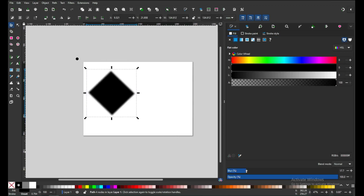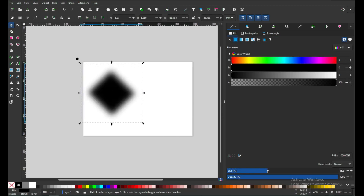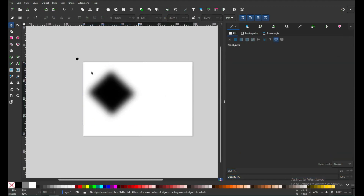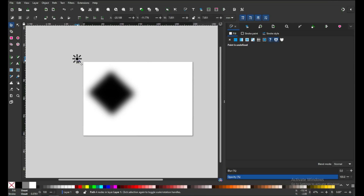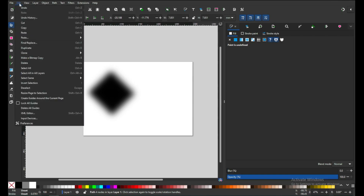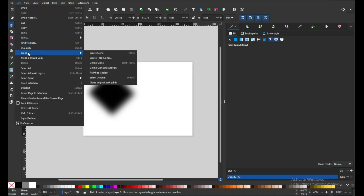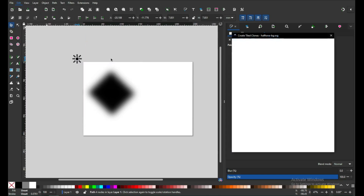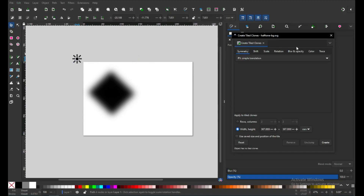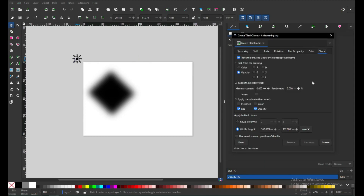Now select this object and apply some polar effect. Then select this one and go to Edit and apply the clone option — Tiled Clone. You can see this dialog box; go to the Trace option and enable these settings.